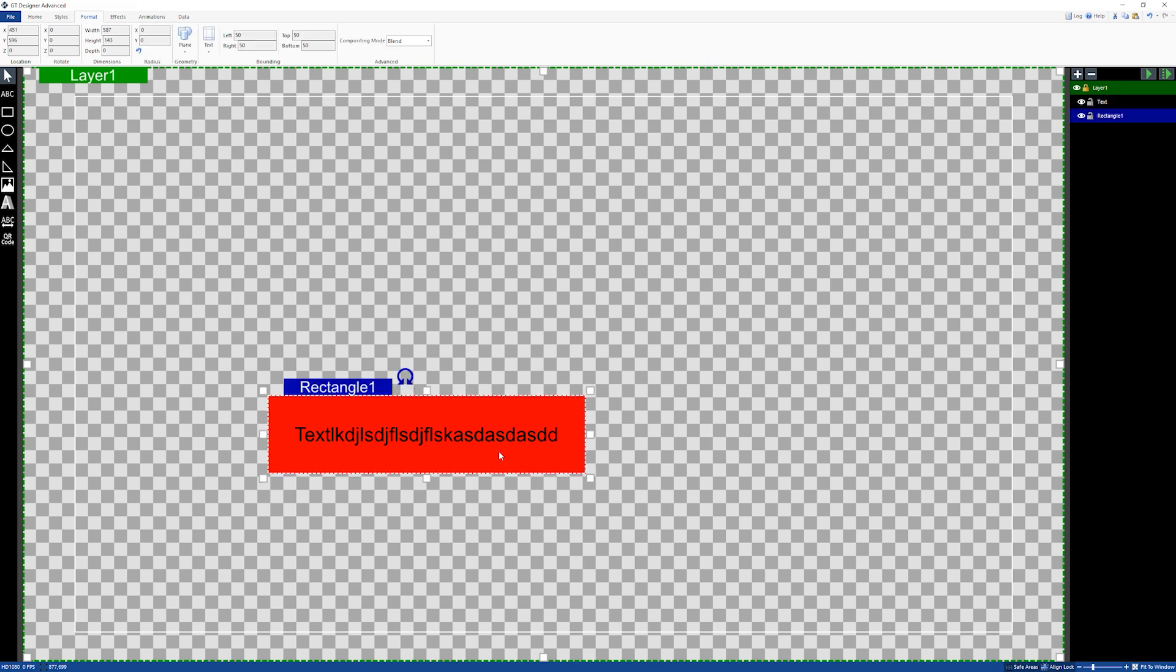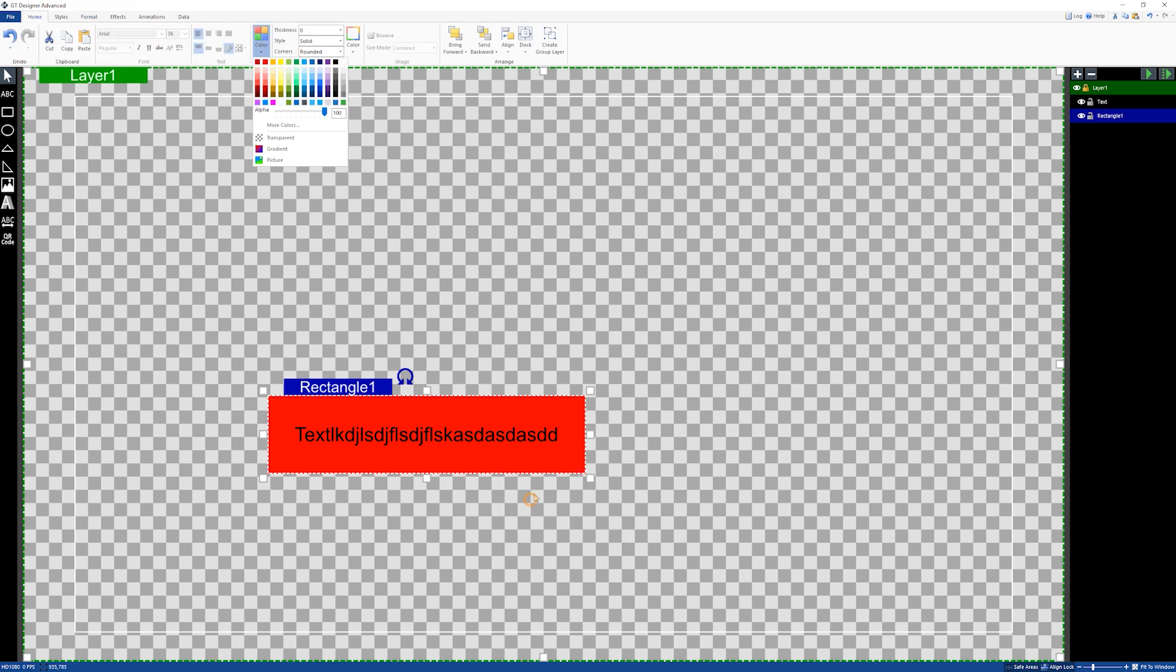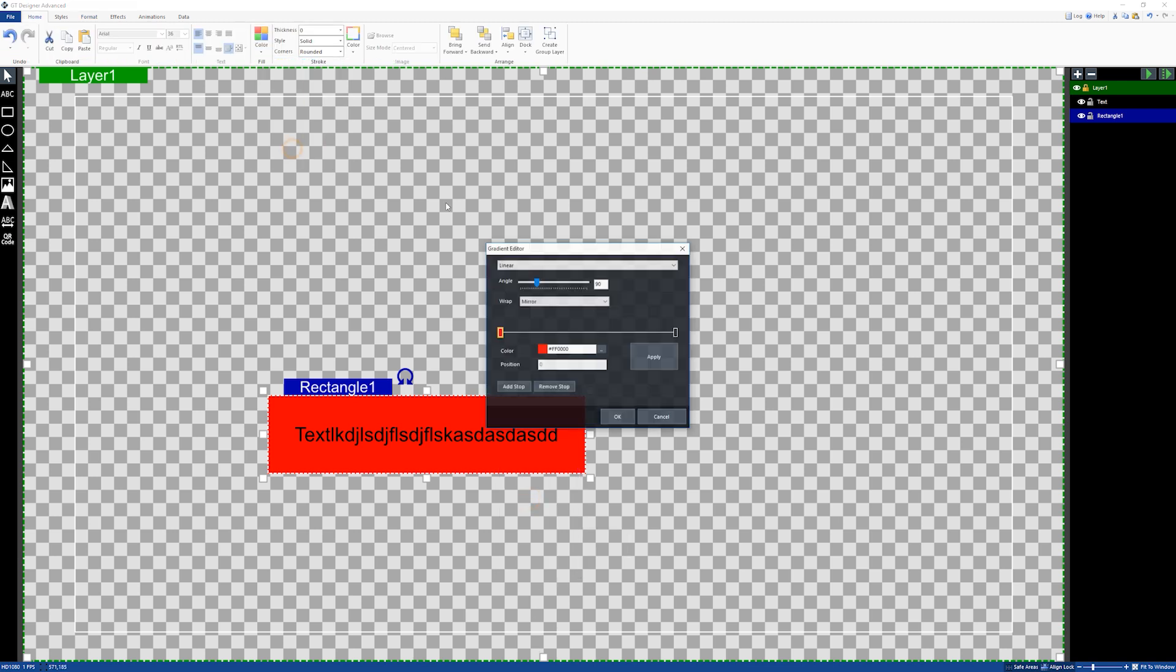and what we're going to do is create a gradient. We can actually build a gradient and have it move based on how much text is in it. Let's go with green here and